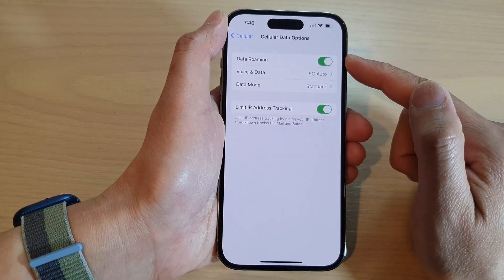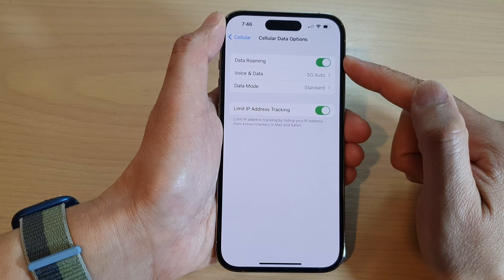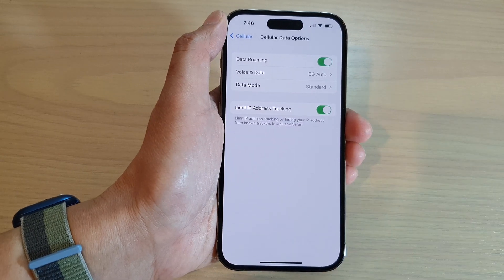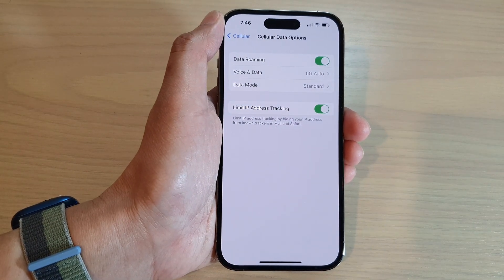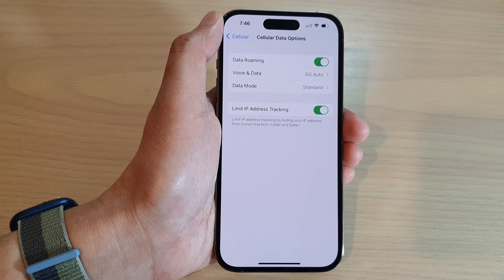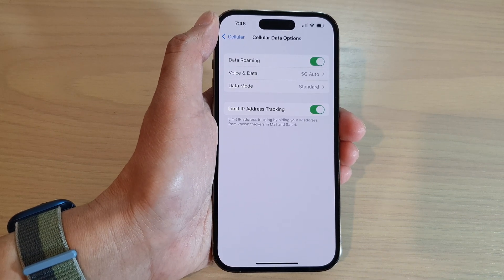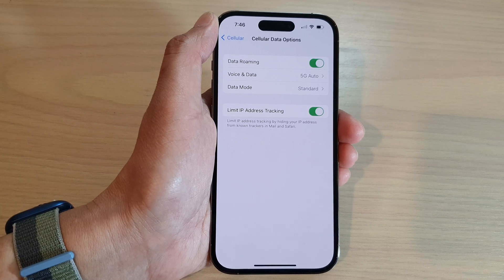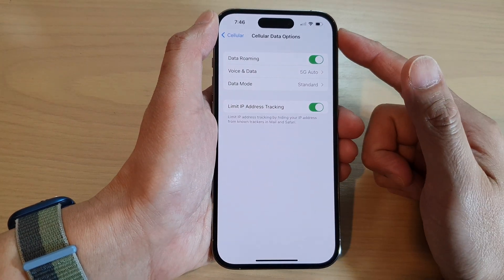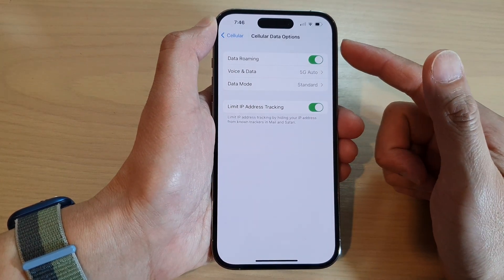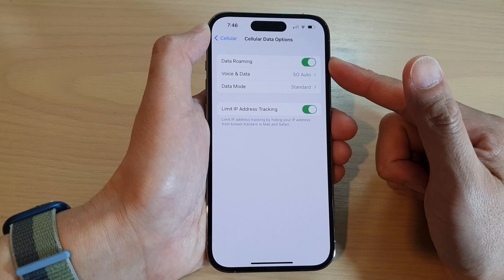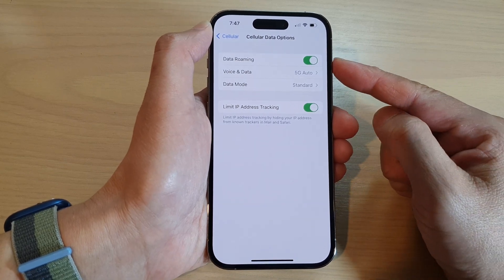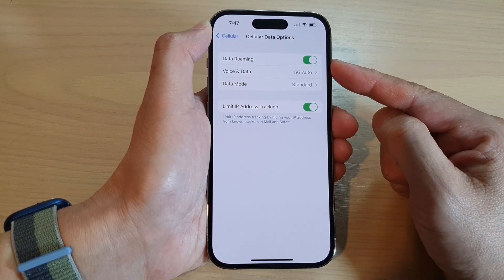When you turn on data roaming, you will be able to access data outside of your supported network. So if you are traveling away from home or into a different area where you no longer have access to your network provider, you will still be able to use data from a different network — it's just that you might have to pay a little bit of extra money to do that.